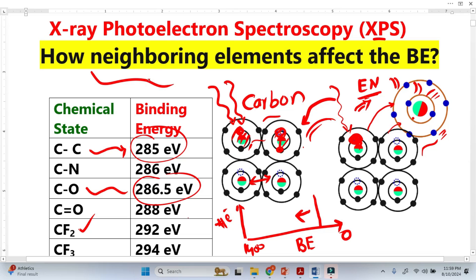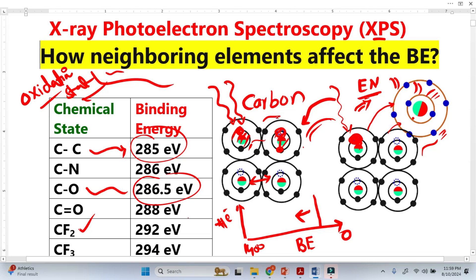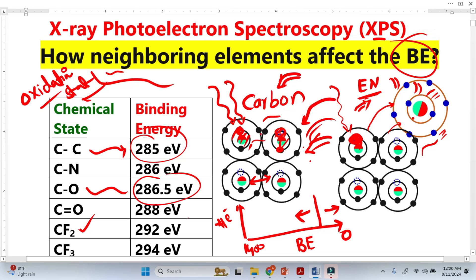This whole story is similar to the concept of oxidation state, as I explained in a previous video — these two processes are essentially the same. When we bring more electronegative elements near to carbon, the binding energy increases. If we bring less electronegative elements near to carbon, the binding energy decreases. This is how the surrounding neighboring elements affect the binding energy of the sample, in this case carbon.